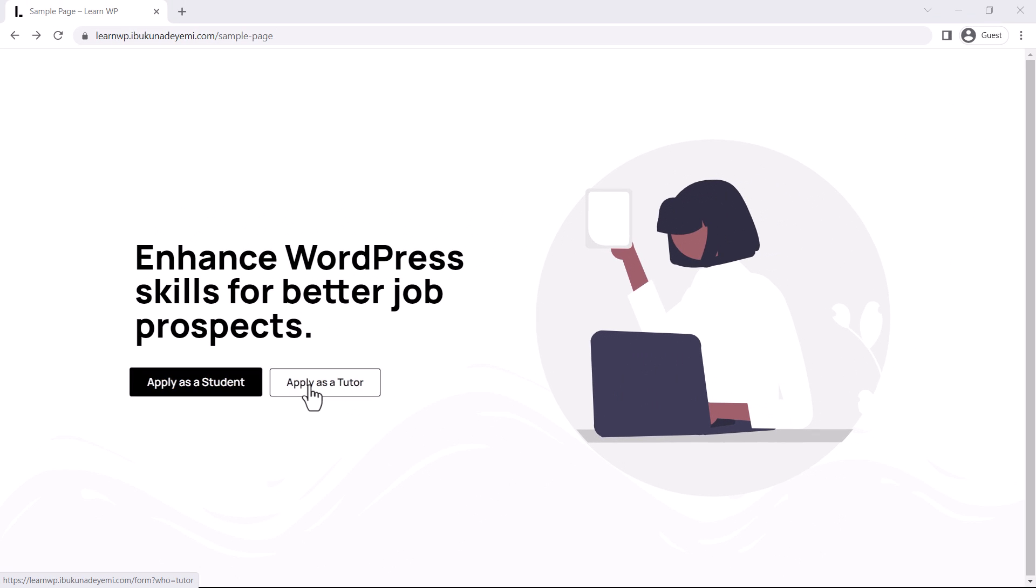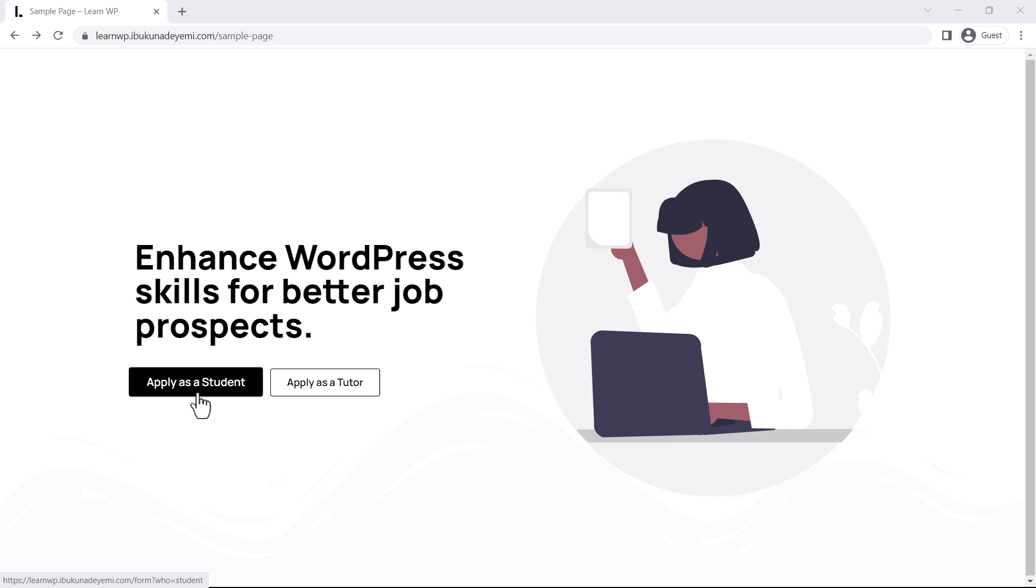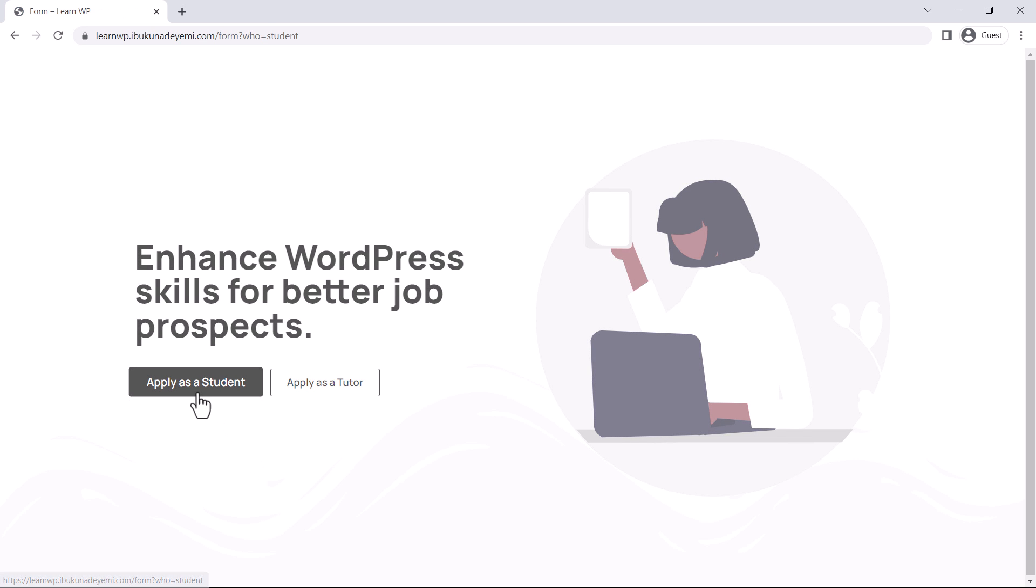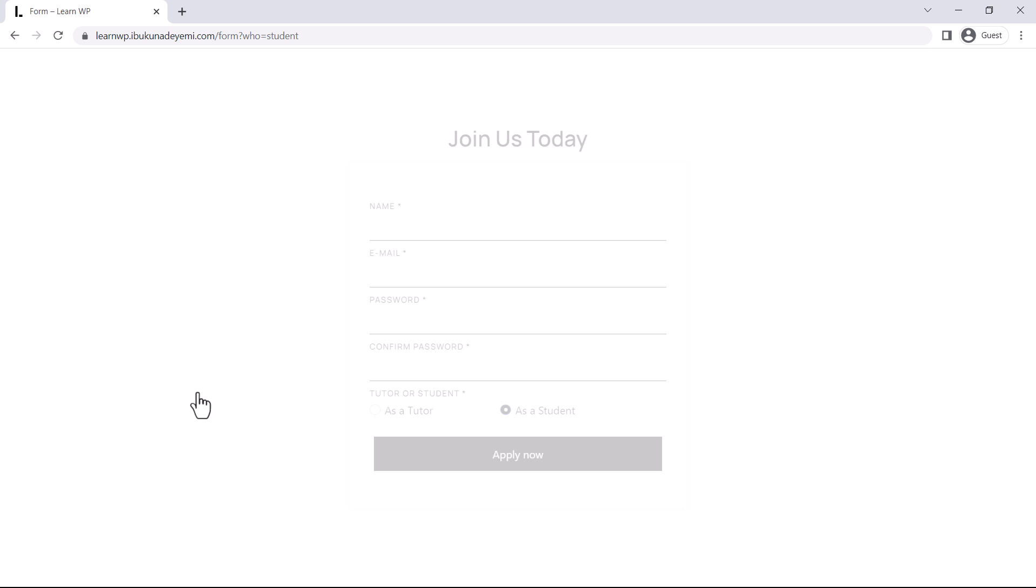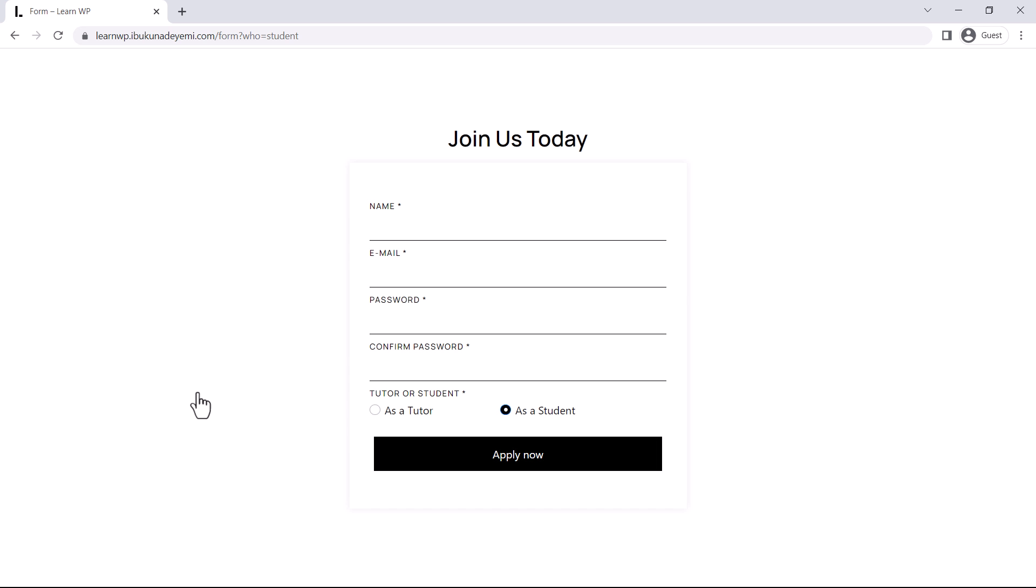But here is the thing, these two buttons take you to the same form. For example, when I click on this button that's labeled apply as a student, it takes me to this form. Not really complicated though, just a few input fields and a radio field.